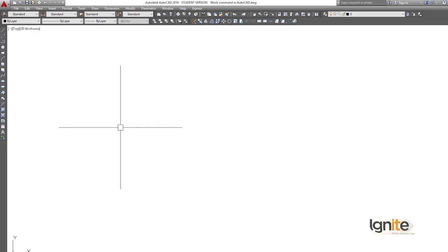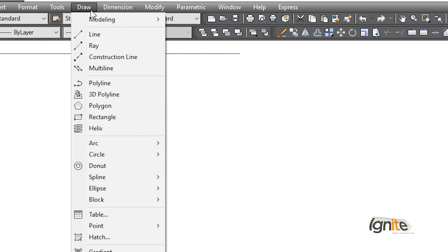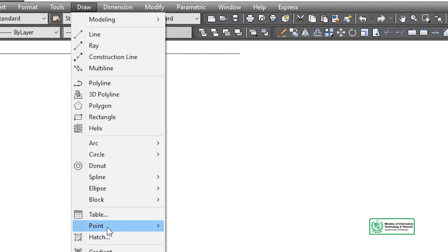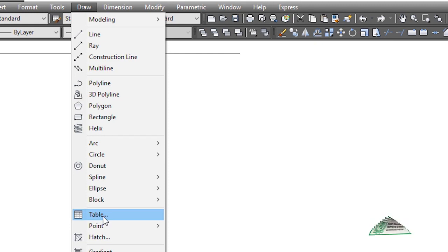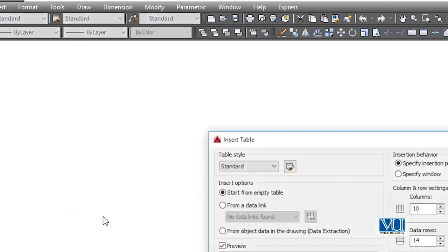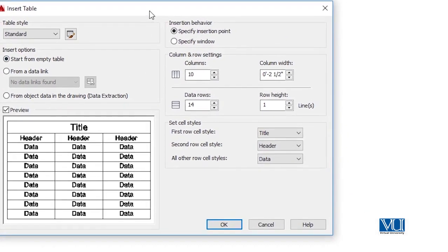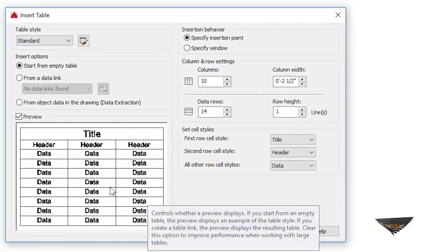We can create tables in two to three different ways and then draw them. First of all, we have the drawing menu where we already have all the commands. Here we have the option to create a table. As we click on the table icon — where we can see rows and columns — we get a new dialog box in CAD which asks about some settings. This is method number one.